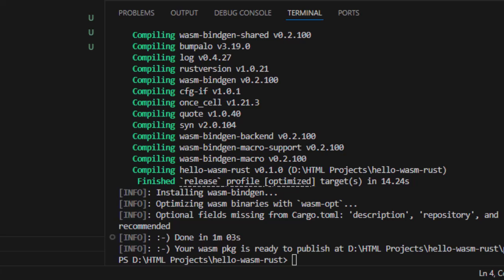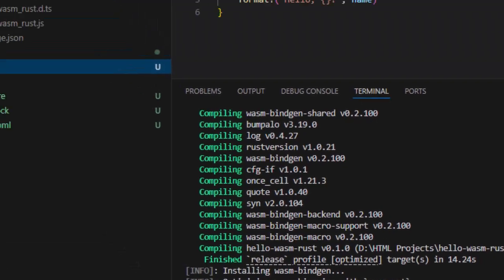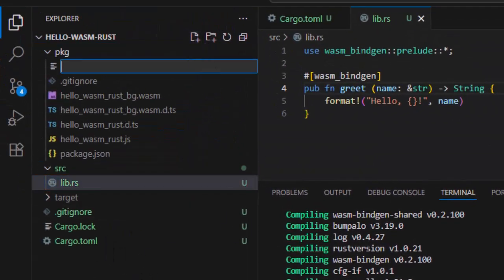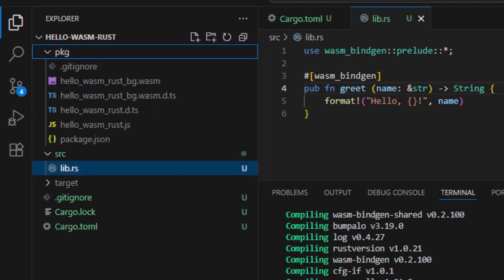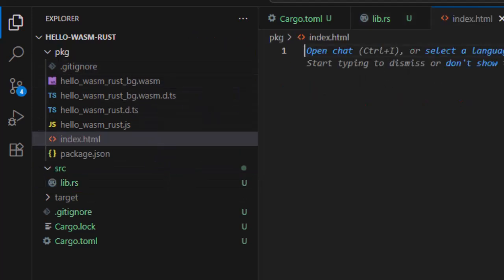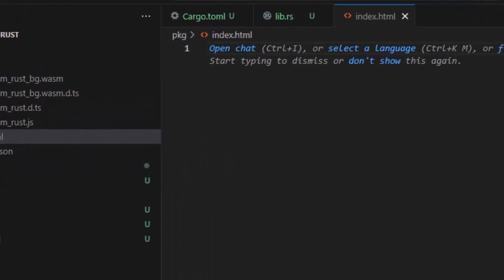Now let's create a small HTML and JavaScript frontend to call the greet function from Rust. So I'm going to create a new index.html in root and add some code and then explain.